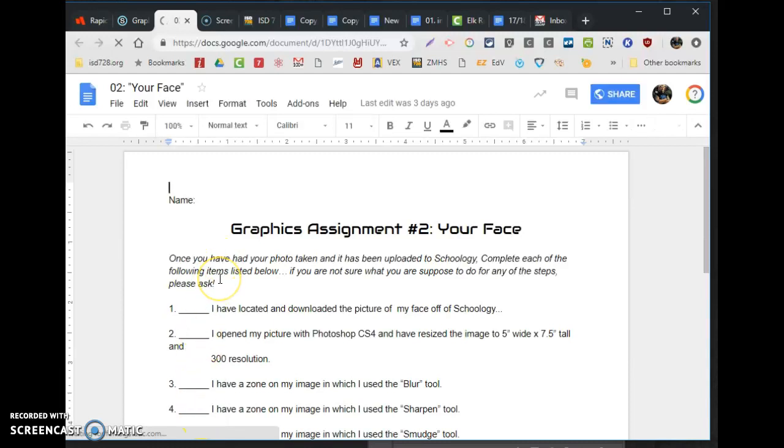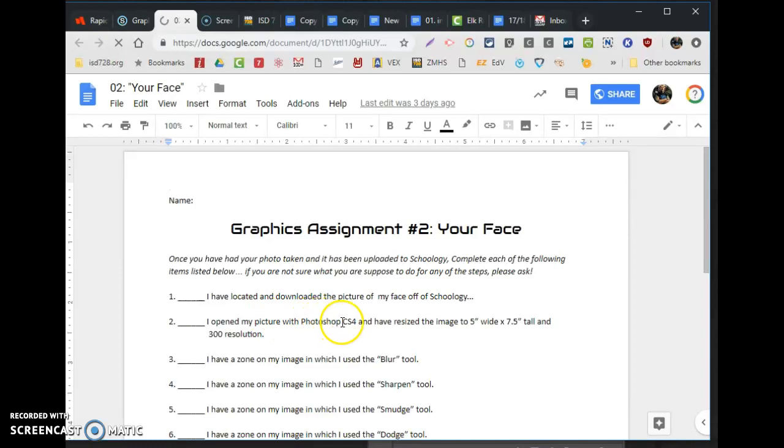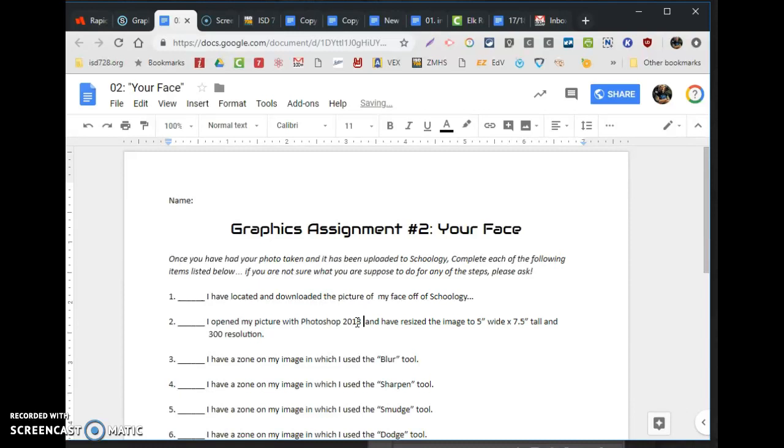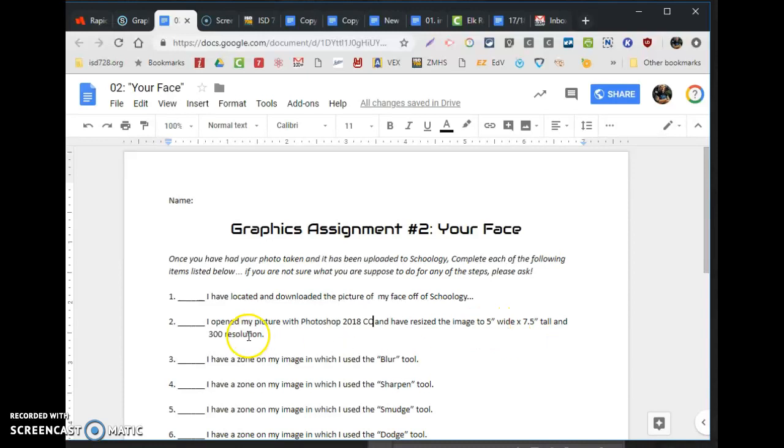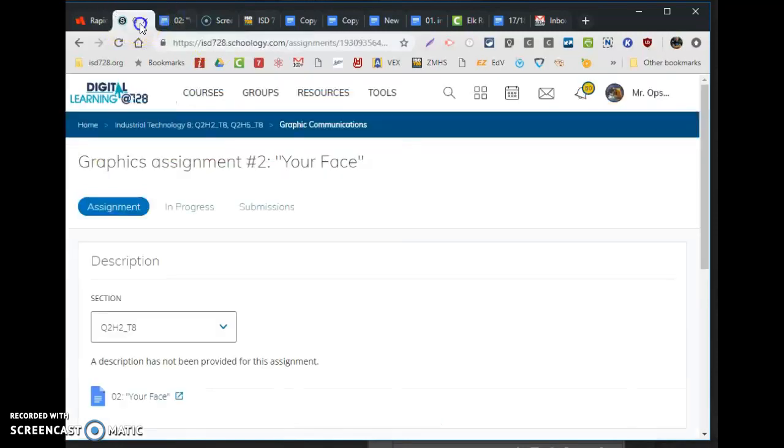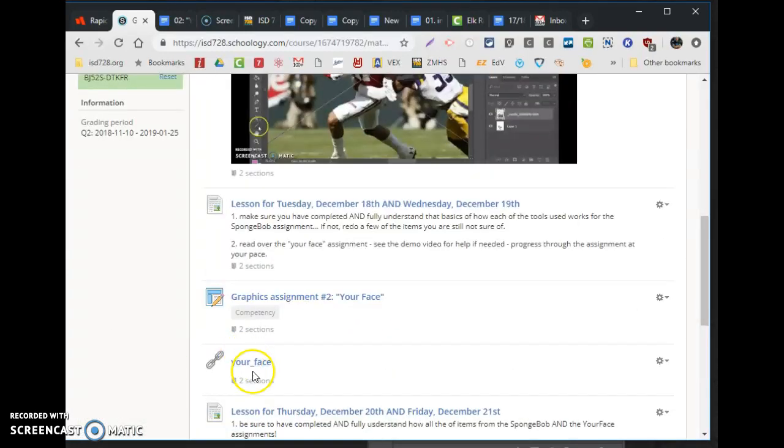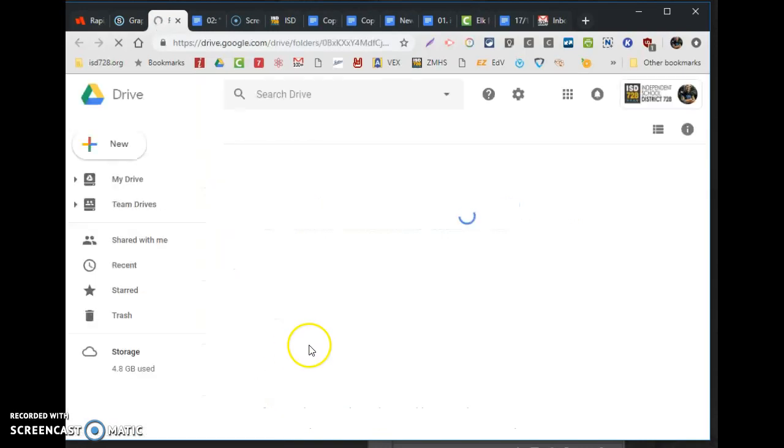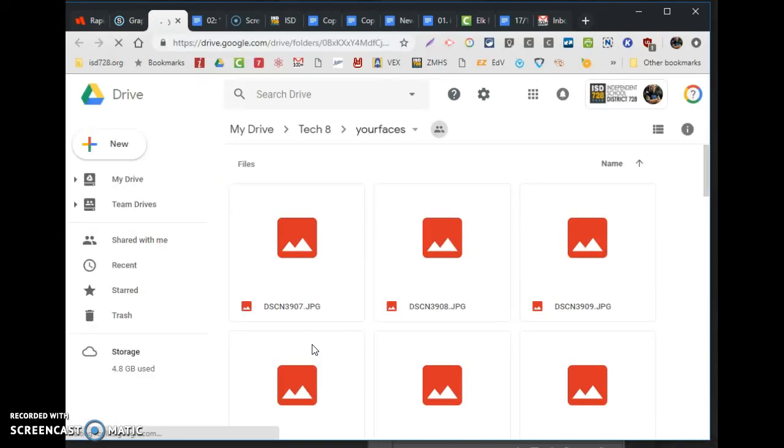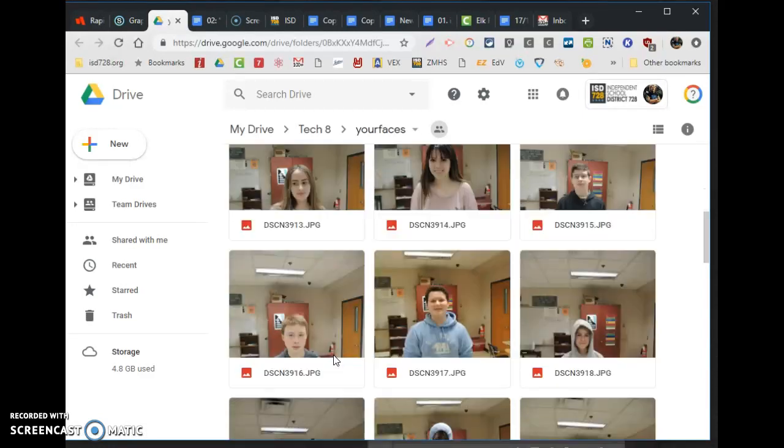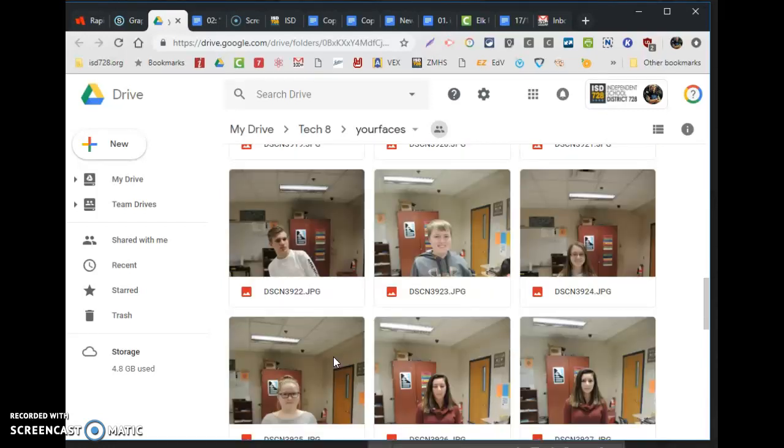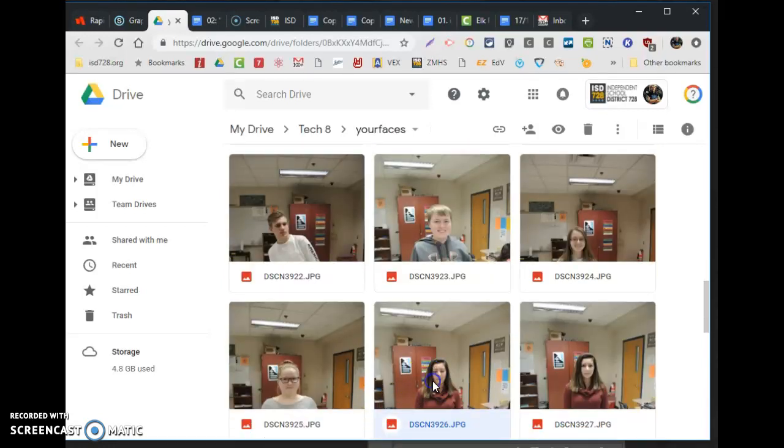Not much here, so listen carefully. It says you're able to locate and download the picture of your face off Schoology, open the picture with Photoshop, using Photoshop 2018 CC version, and resize the image to 5 by 7.5 by 300. Let's do that first. So I went to Schoology and then I'll go back to that link.